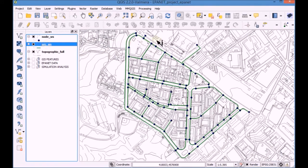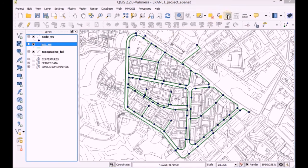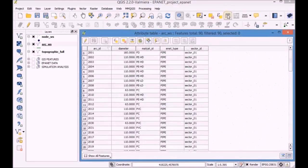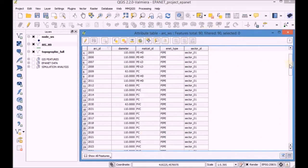Finally, open the attribute table of the Arc WS layer and analyze its fields and associated data.